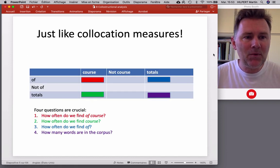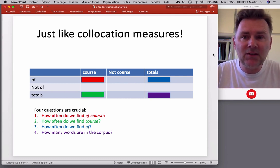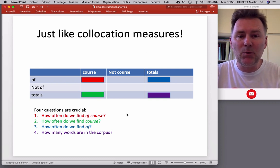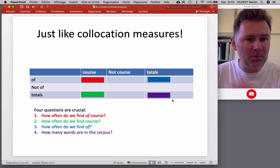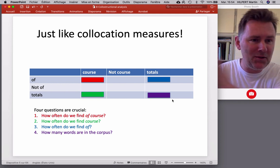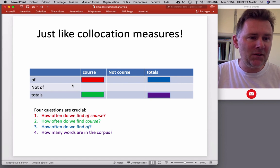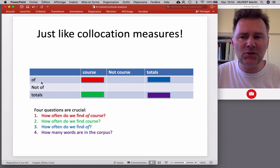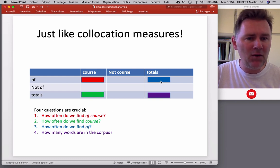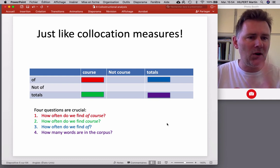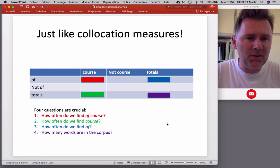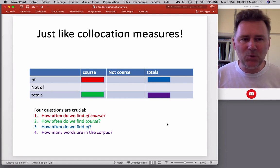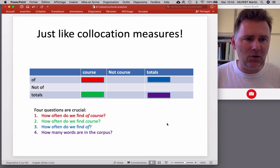Collostructional analysis works just like collocation measures — we have a contingency table with certain pieces of information. If we study the collocation of 'course', we have to find out how often we find the combination 'off' and 'course', how often we find 'course' on its own, how often we find 'off' on its own, and how many words or word combinations are in the corpus as a whole. Based on these figures, we can apply different collocation measures and compute values for 'off course'.